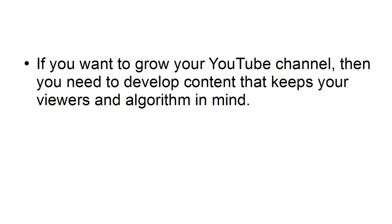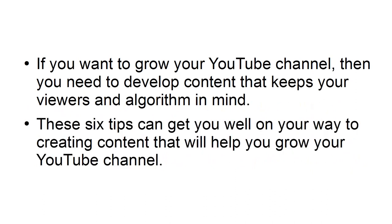If you want to grow your YouTube channel, then you need to develop content that keeps your viewers and algorithm in mind. These six tips can get you well on your way to creating content that will help you grow your YouTube channel.